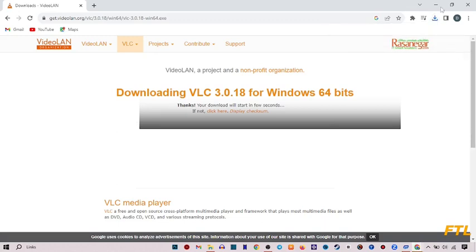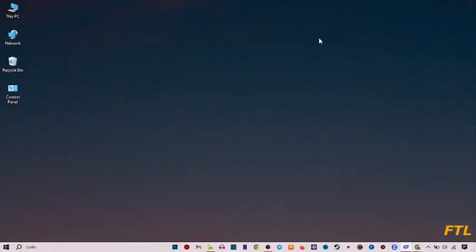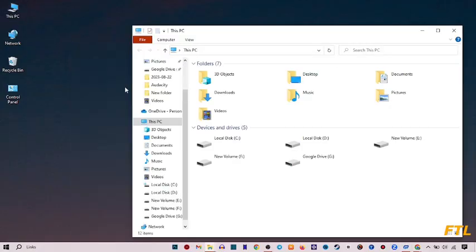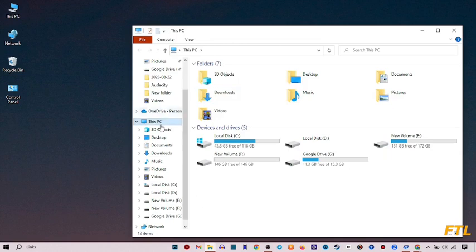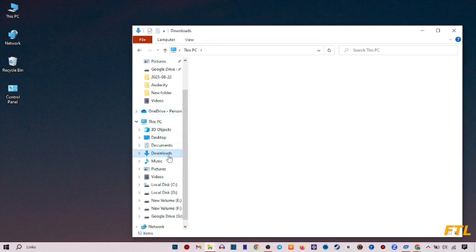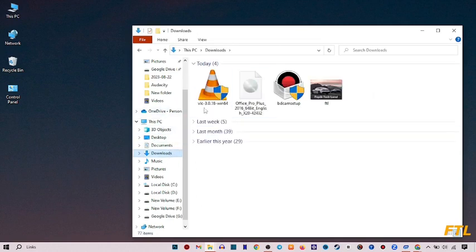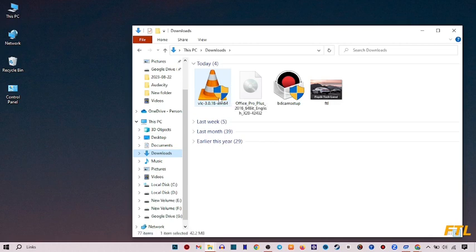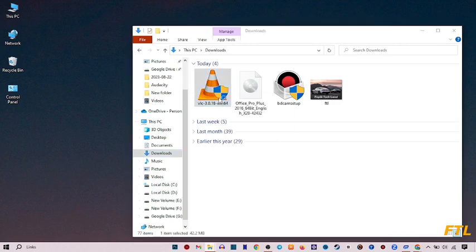So we just close our window and then go to our download. Double click on it.